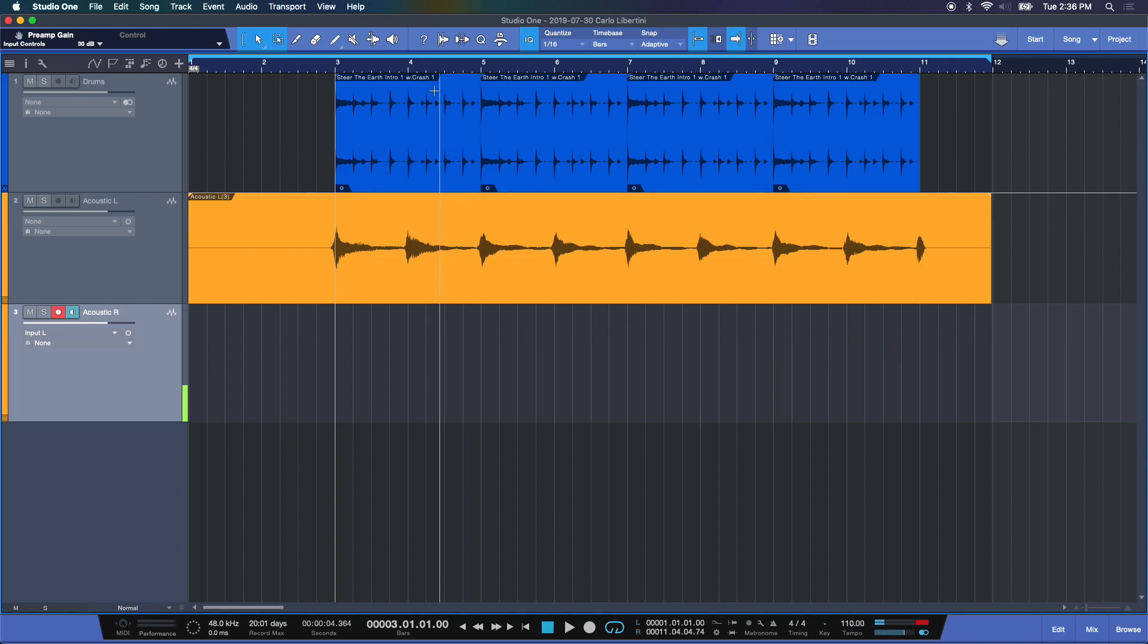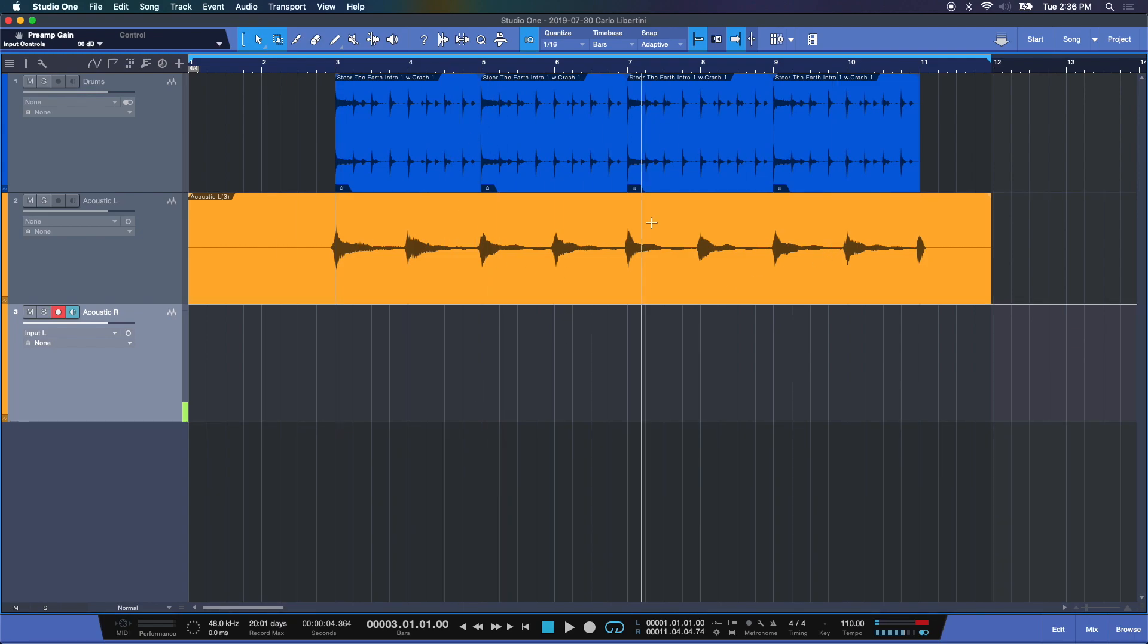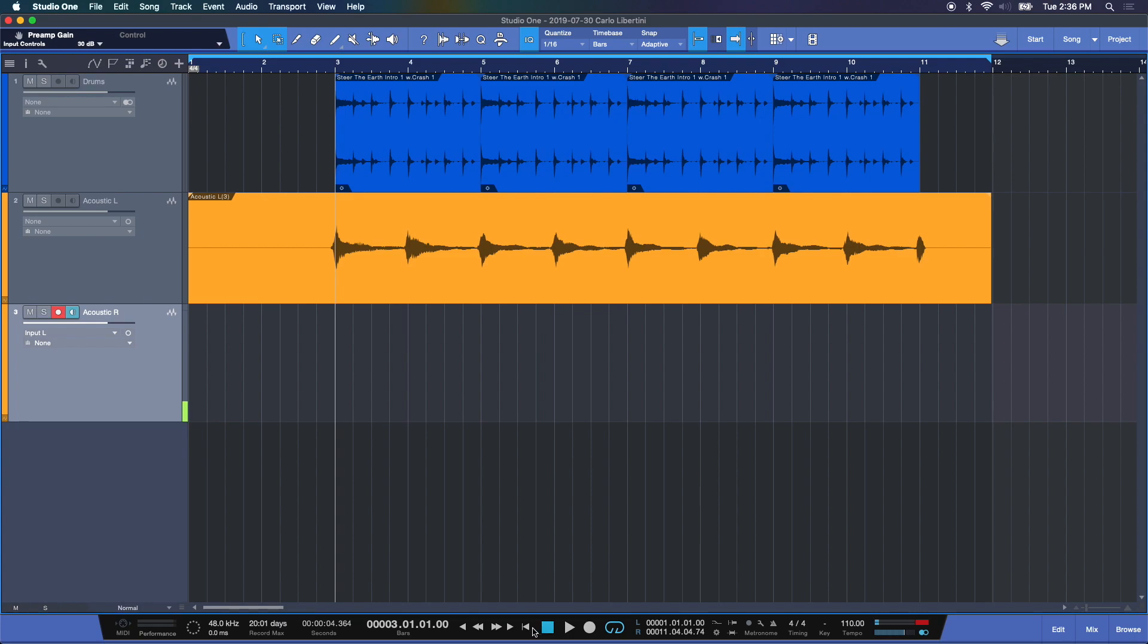Now we're going to overdub not only to the drum loop and the acoustic guitar we just recorded, but we're going to create an additional layer of audio in conjunction to this arrangement. Let me back it up, activate my metronome again for some timing purposes. We'll start at the top and I will overdub some more guitar here.